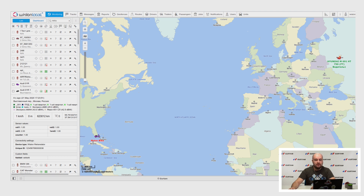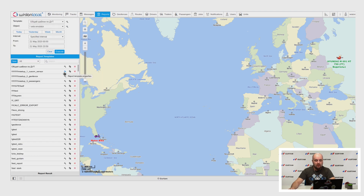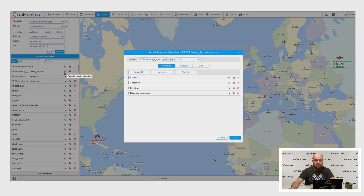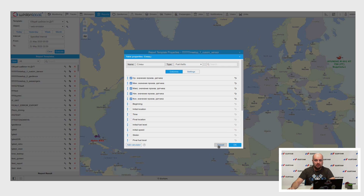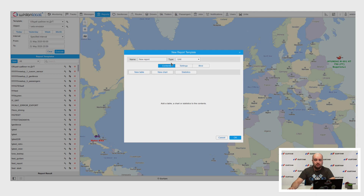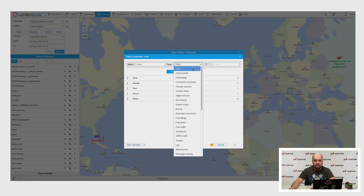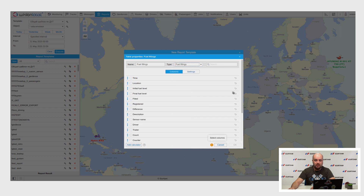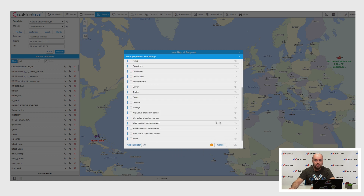Now let's examine new features and improvements in reports. Custom sensor values in reports: for custom sensors, we added new fields with average value, minimum, maximum, initial, and final values. These options are available in fuel theft, field fillings, geofences, and eco-driving tables. There is also a new type of report for geofences where you can add a table of units, showing which unit visited a specific geofence within a certain time period.